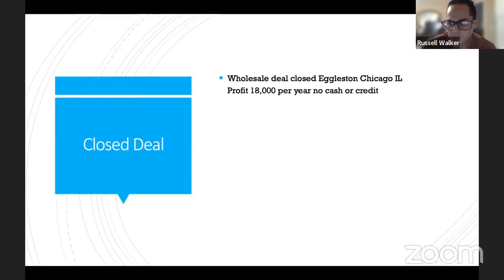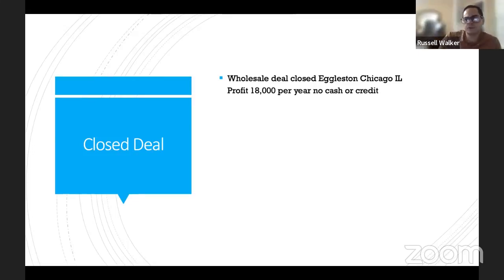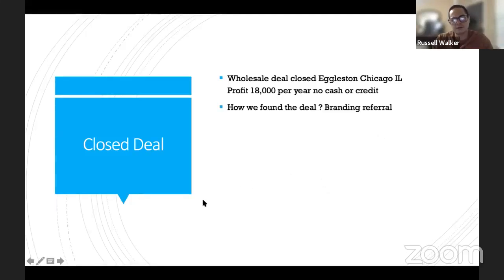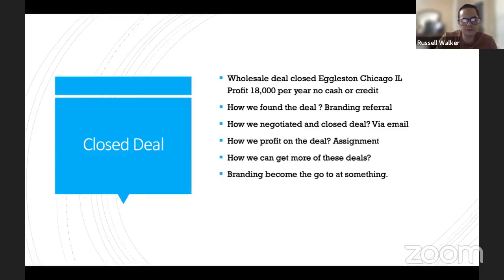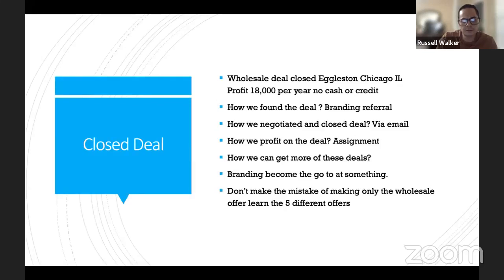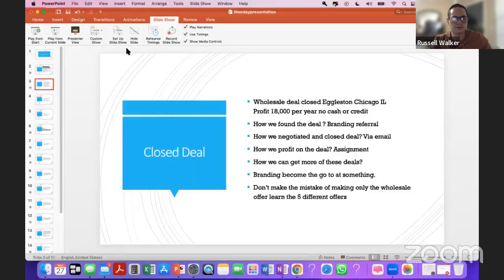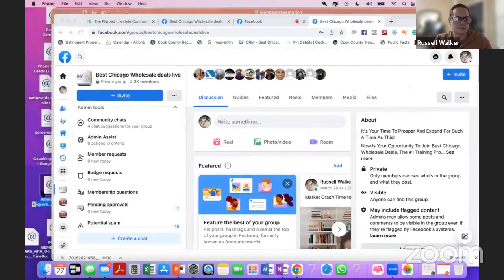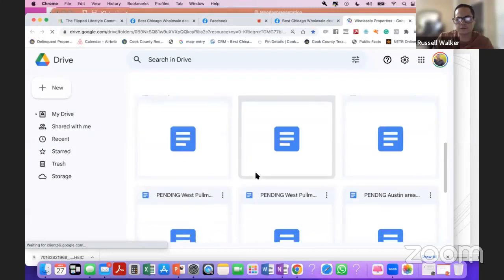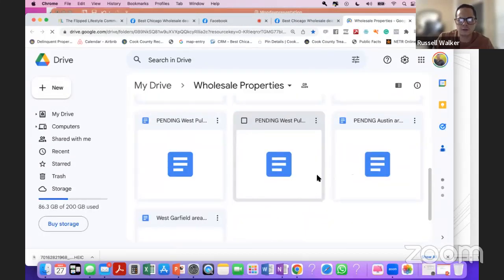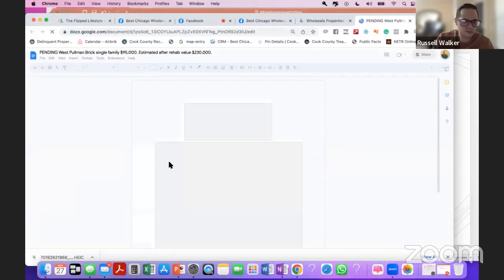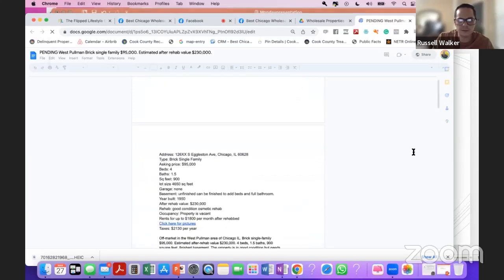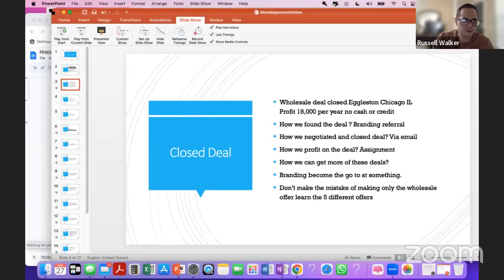We're going to talk about a deal we just closed — a wholesale deal we closed last week. We closed two last week: one for about $9,000 and the other for about $18,000. We just closed the deal in Chicago in West Pullman. We made an $18,000 assignment fee. The deal came from a referral — through branding.